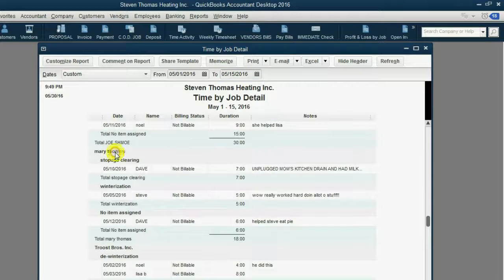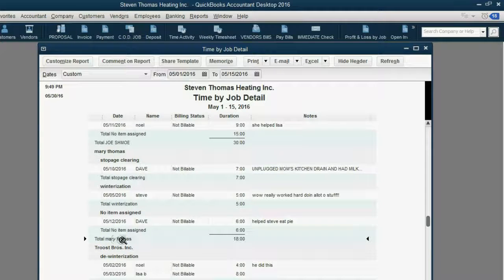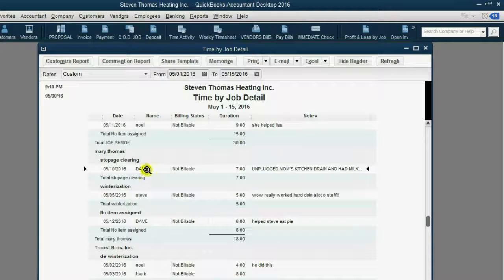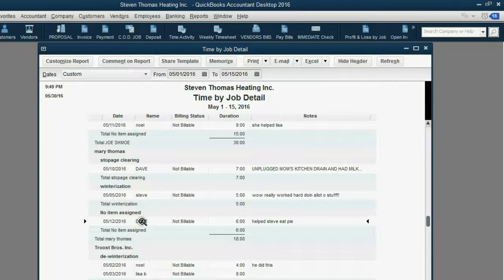Her job begins up here and ends down here where it says Total Mary Thomas. You can see there were 18 hours done — some by Dave, some by Steve, and some again by Dave — but the total was 18 for the Mary Thomas job.